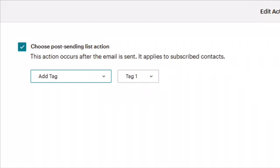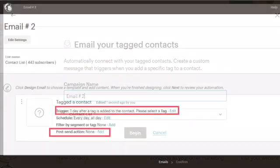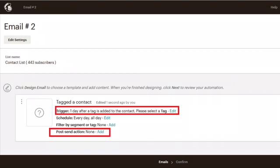So this is one email that will go out to the person who just subscribed to your list. After they receive that email, a tag will be added to their contact information — and that tag is how they will receive the next email. What you do now is go and create another campaign. In the free plan you would have added another email within the same campaign, but now you're creating a separate campaign. Select 'Email your tagged contacts,' call it 'Email Number Two,' and select 'Begin.'